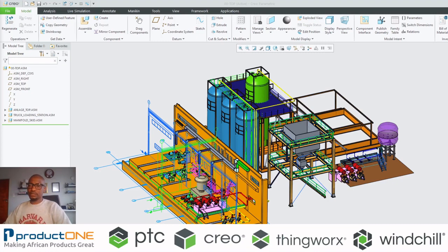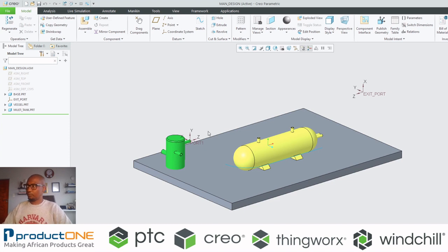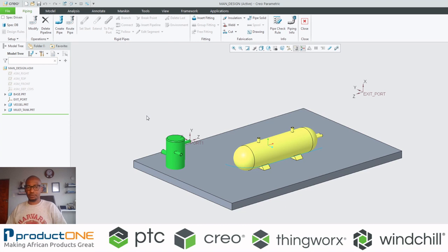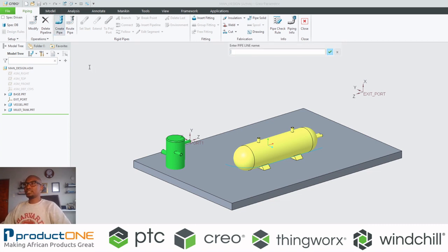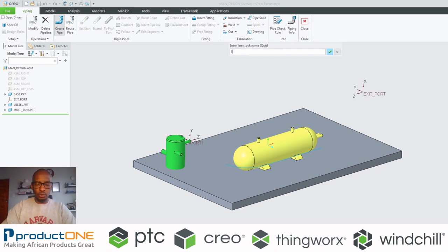Let's get started with the manual piping driven design. What I have here is a simple assembly. The first thing you need to do is go into the piping environment — just like with all other Creo extensions and add-ons, you go to the application of that entity. The first thing I'm going to do is create my own line stock. With this manual piping method, I have to generate my own line stock.